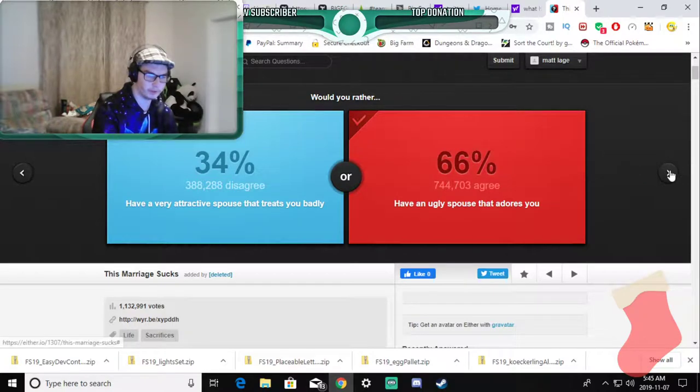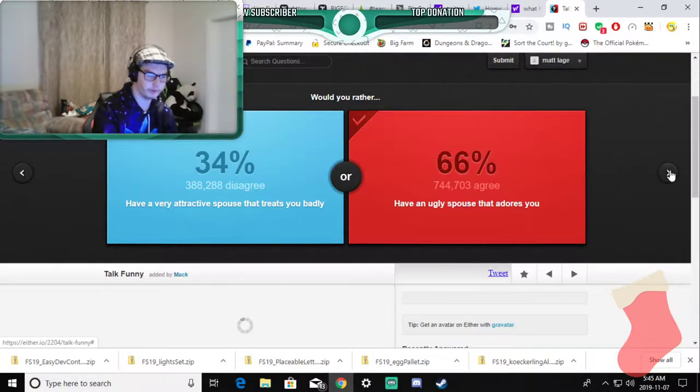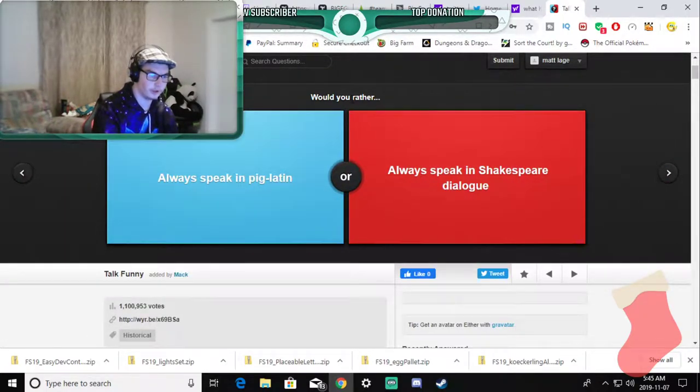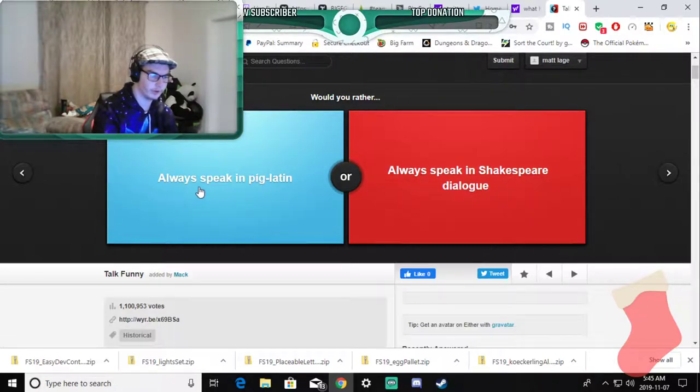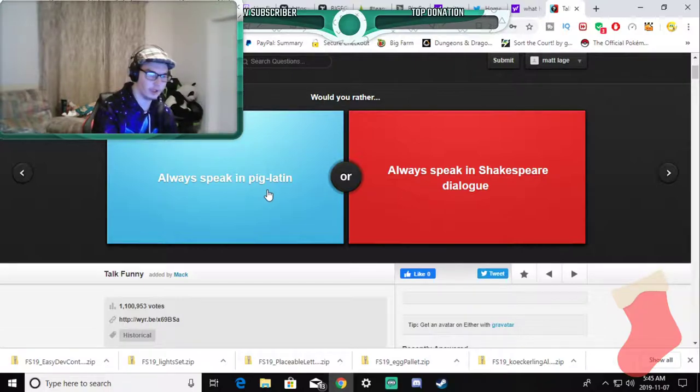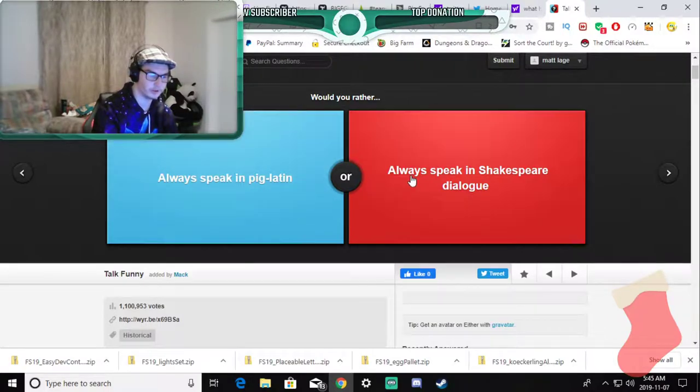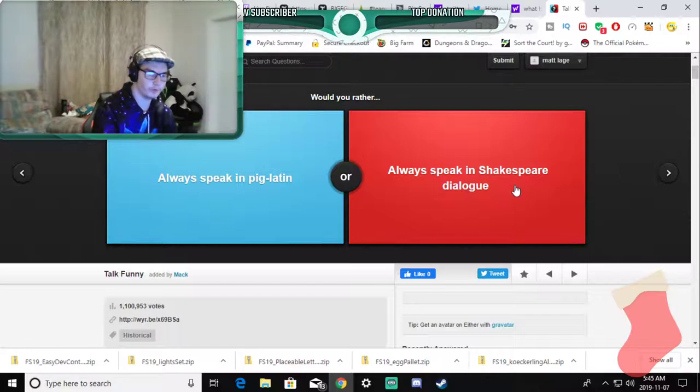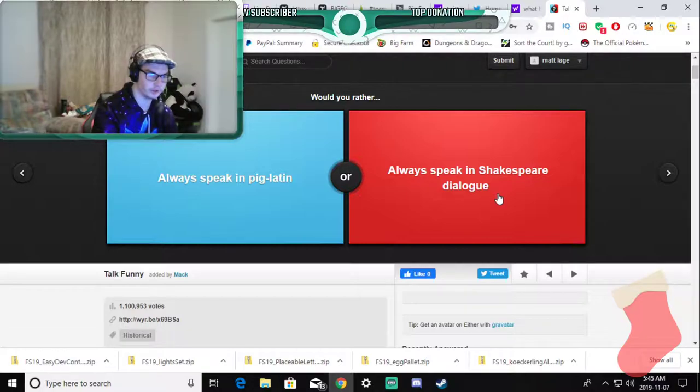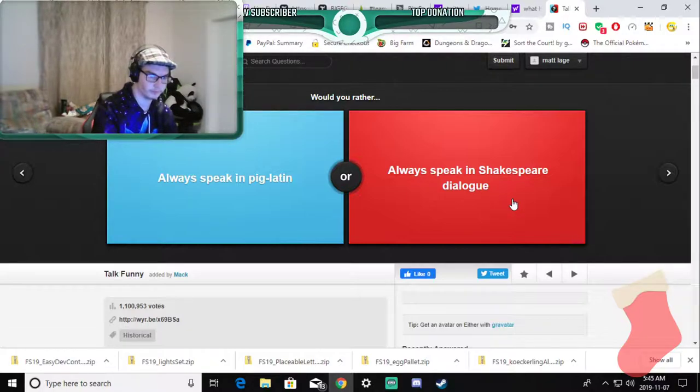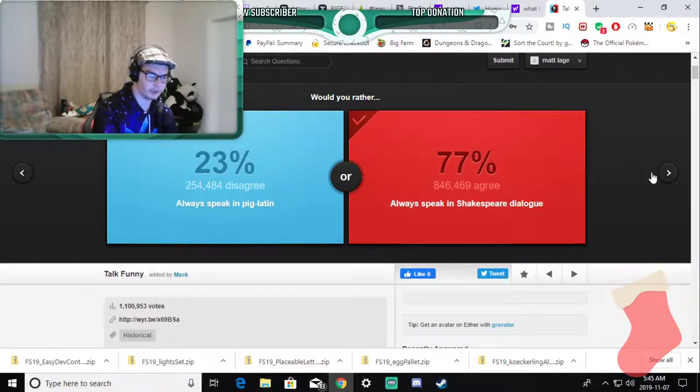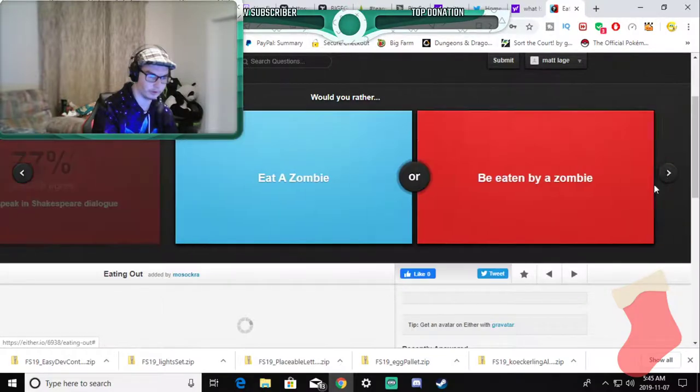Would you rather always speak in pig latin? I don't know what pig latin means. Or always speak in Shakespeare dialogue? I don't know my reasoning behind this but I'm going to say Shakespeare dialogue.